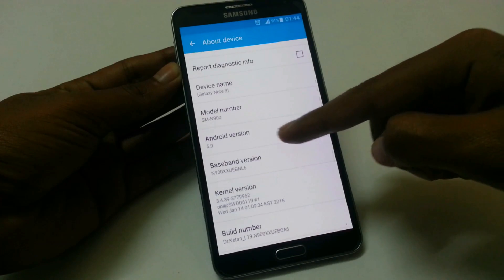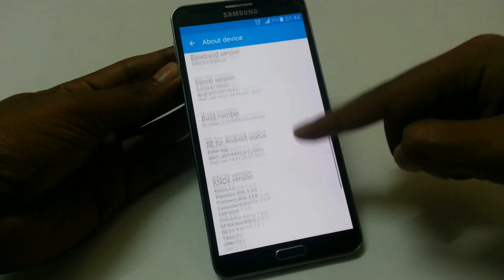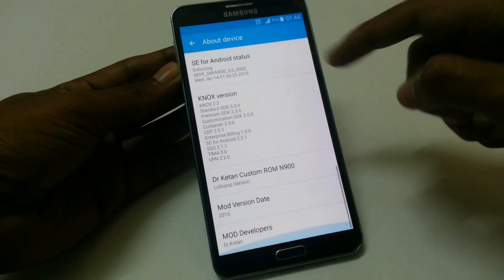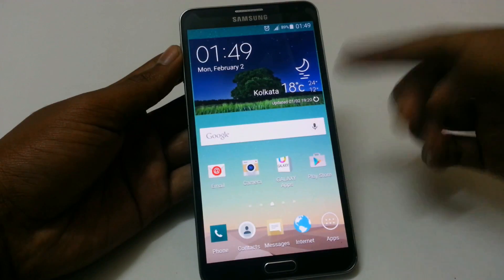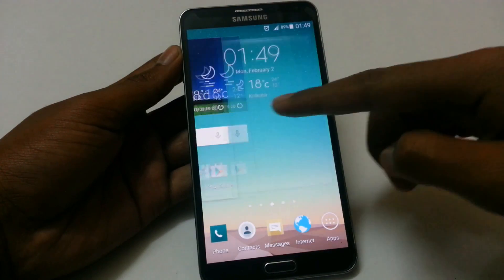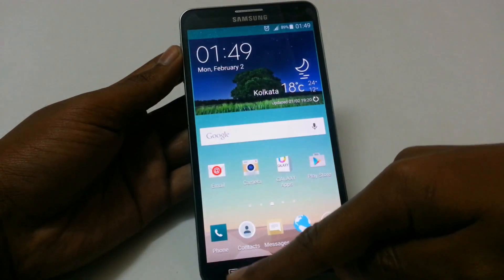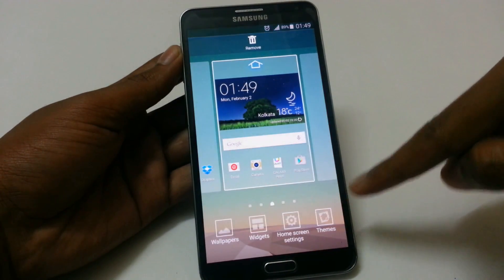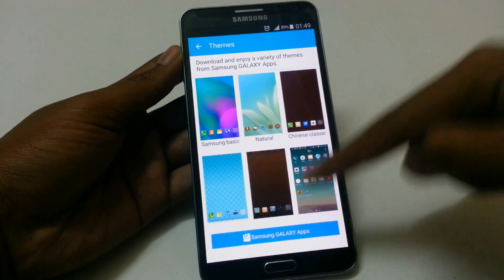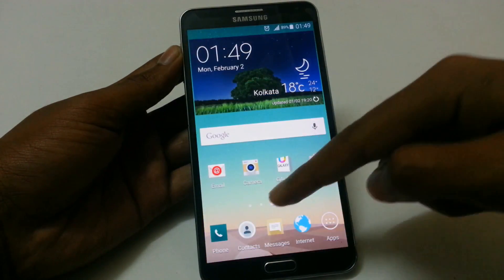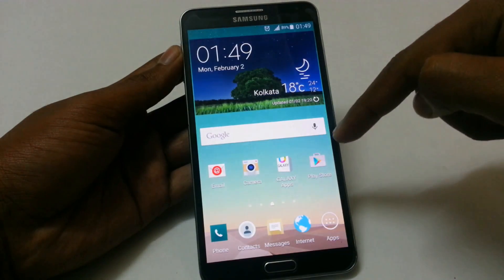You can see that it is based on Android Lollipop 5.0 and the other details. Starting with the home screen, the first thing you will notice is that it looks like the LG G3, as this ROM has good customization settings with themes. We have default 6 themes to choose from, 5 dock icons, Google search bar, and 4 default applications.